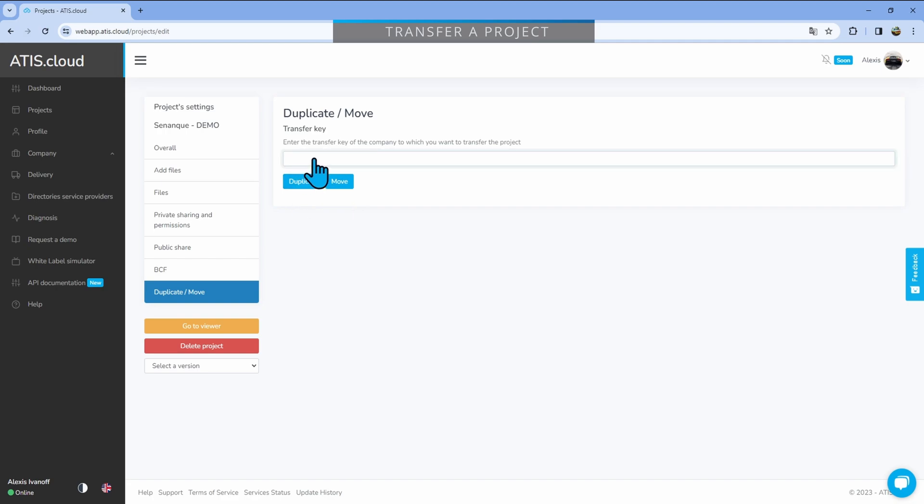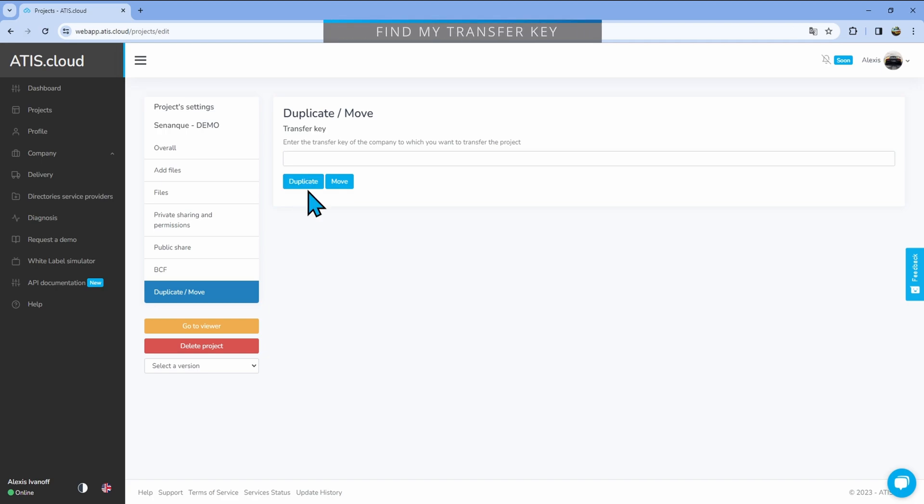Now bear in mind you cannot put your own transfer key code and then duplicate it inside of your own company. But now you'll ask me, how do I actually get that code? Well, we'll see that in just a second.